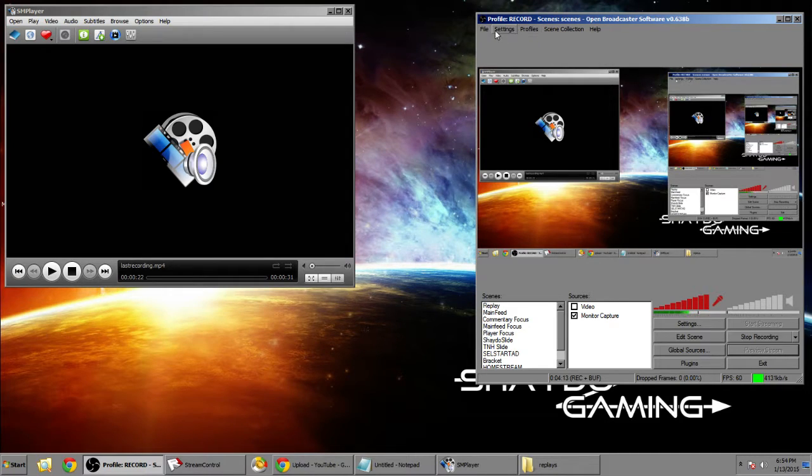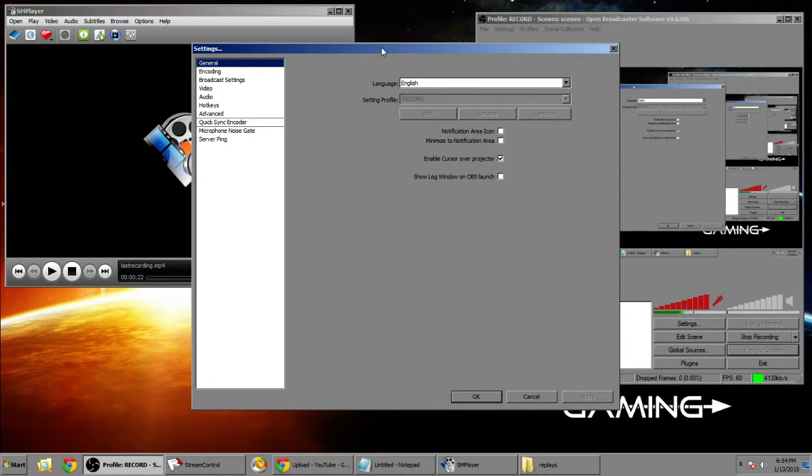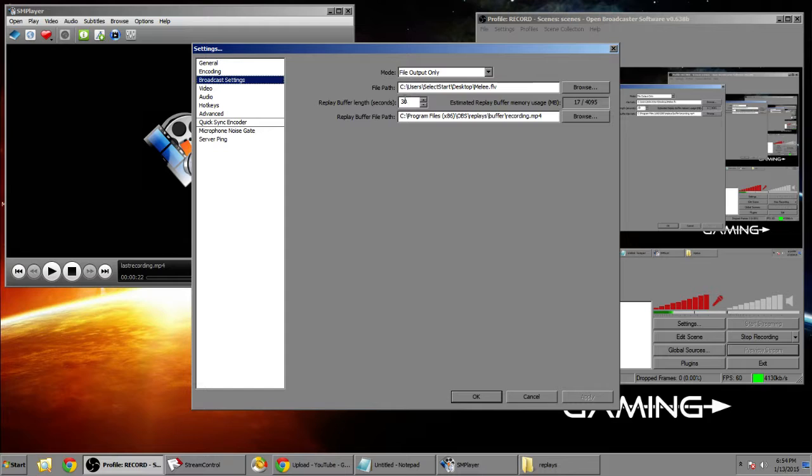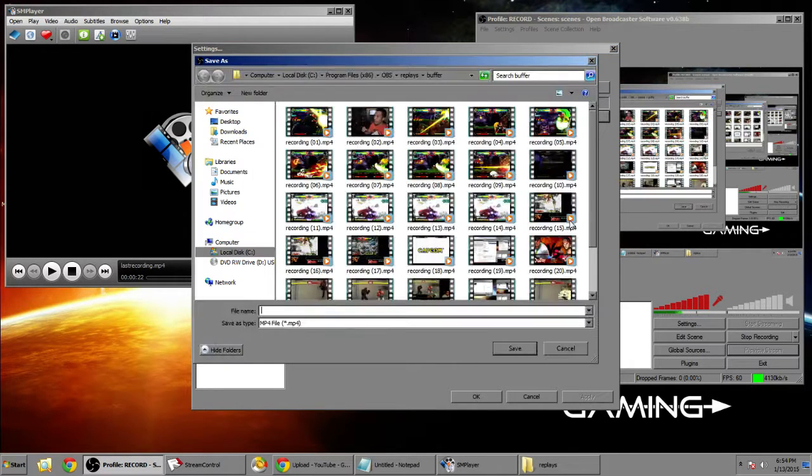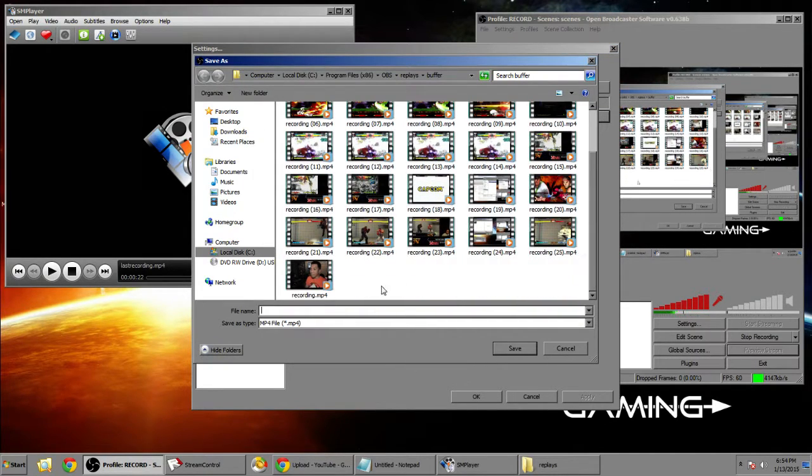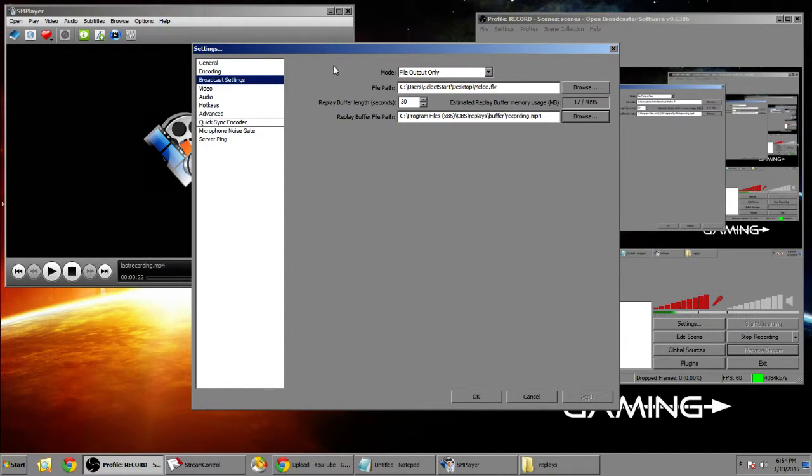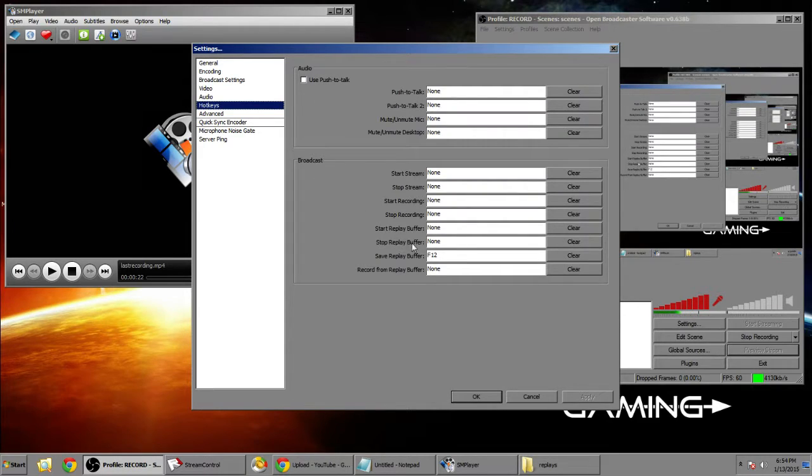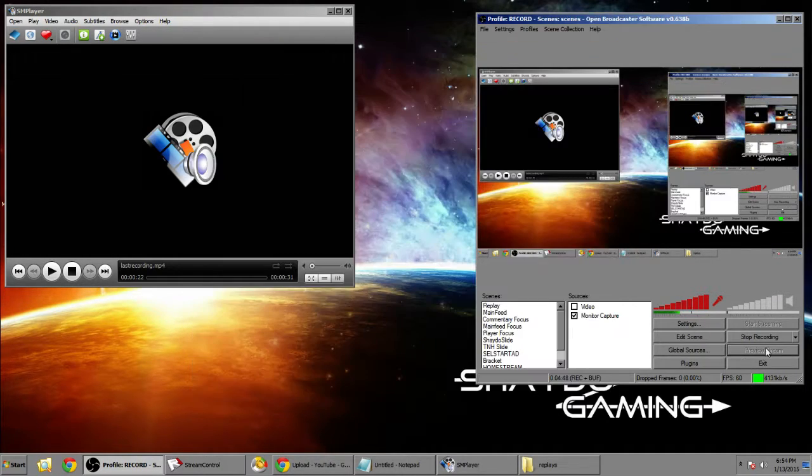Now we can finally get to Open Broadcaster Software and what we need to do to get that running. You're gonna want to go to the settings folder and go to broadcast settings, and you're gonna want to make a replay function. I have a replay. If you don't have a replay file you can go to your hotkeys and make sure you have a save replay buffer key. It can be whatever one key you want. I'm using F12.